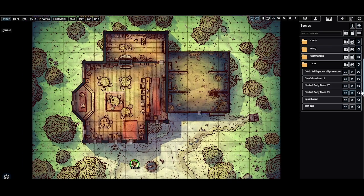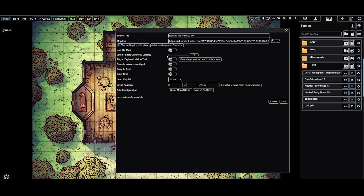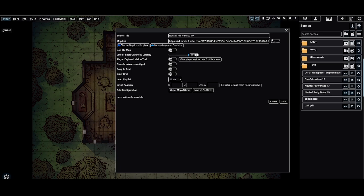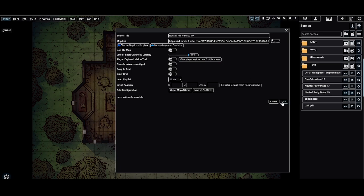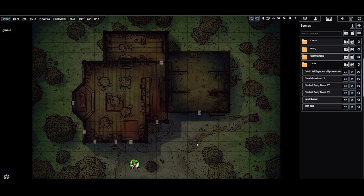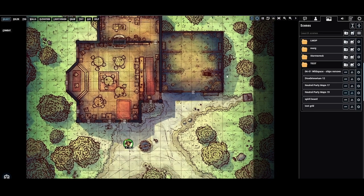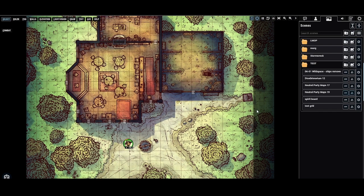We got those walls set up. Let's go ahead to the scene settings. Let's turn up the darkness to 100%. That way the walls will block out line of sight for my player characters and my tokens in here. If you do not have this up to 100%, they will be able to see through walls. So turn it up to 100% if you don't want them to see through the walls.